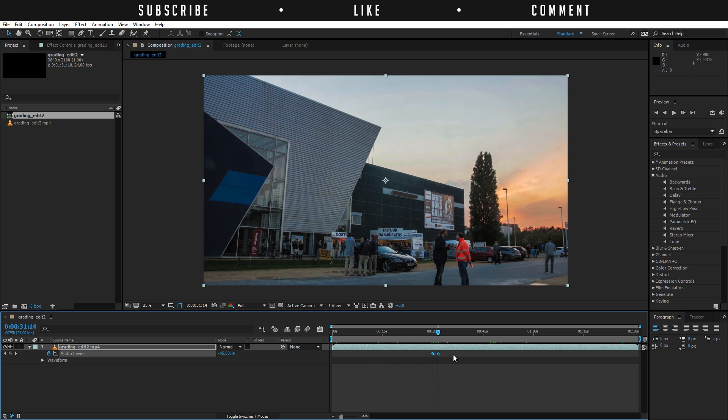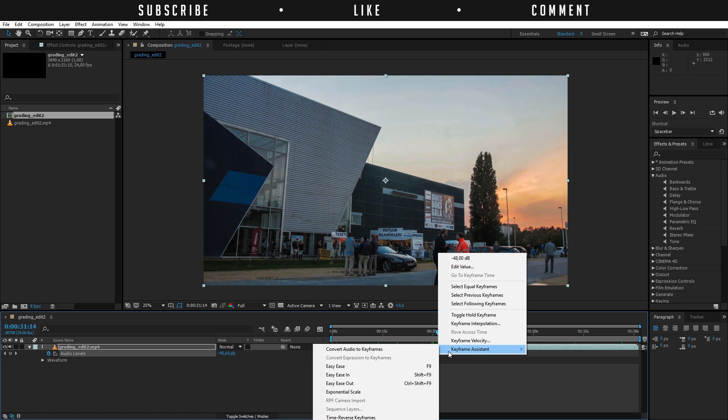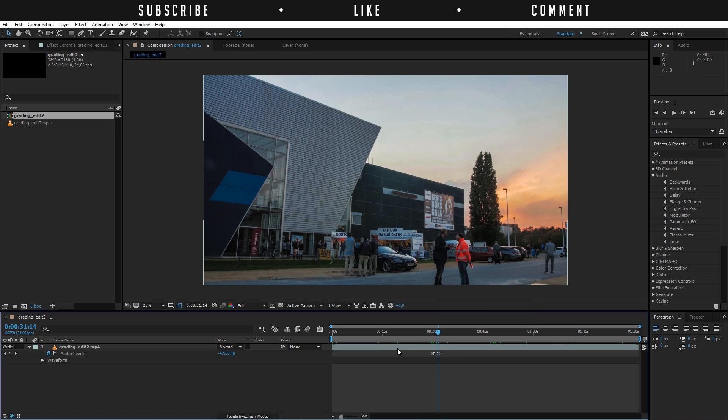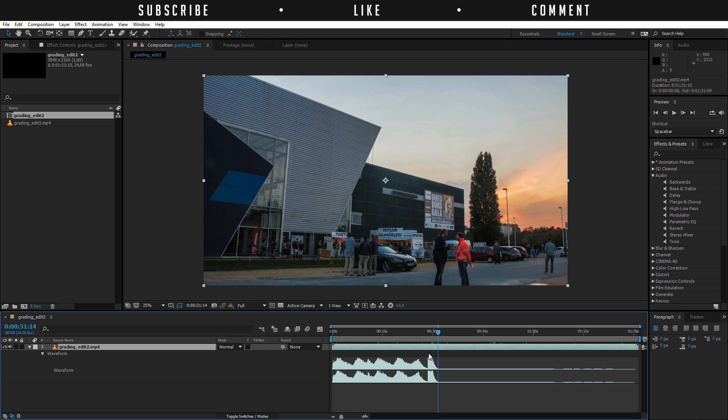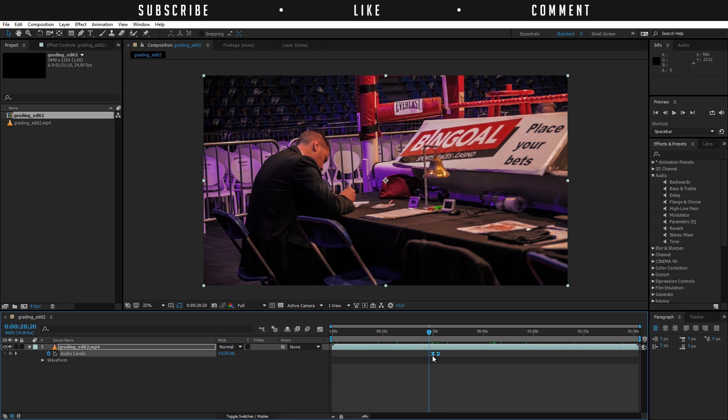So you can also press F9 on the keyboard or you can go Keyframe Assistance Easy Ease and what that will do if we press L twice it will just make it go gradually so yeah I'm not going and I'm not going to get into that right now.